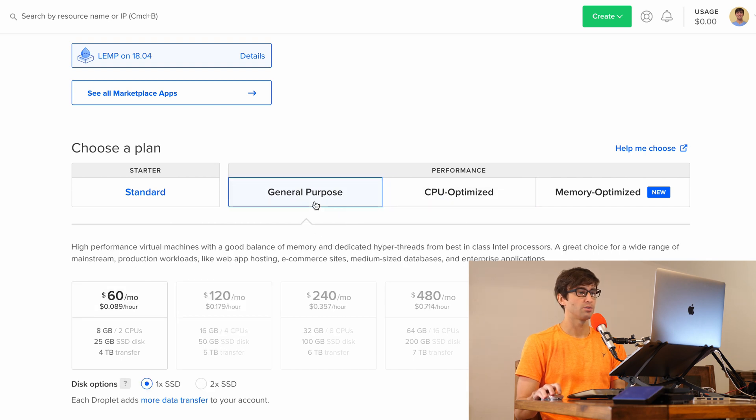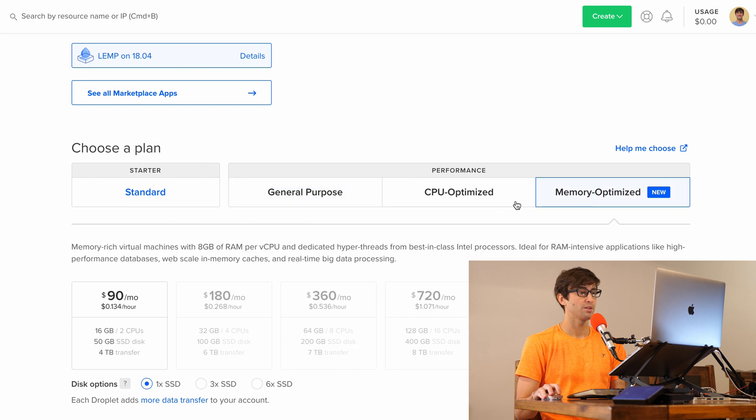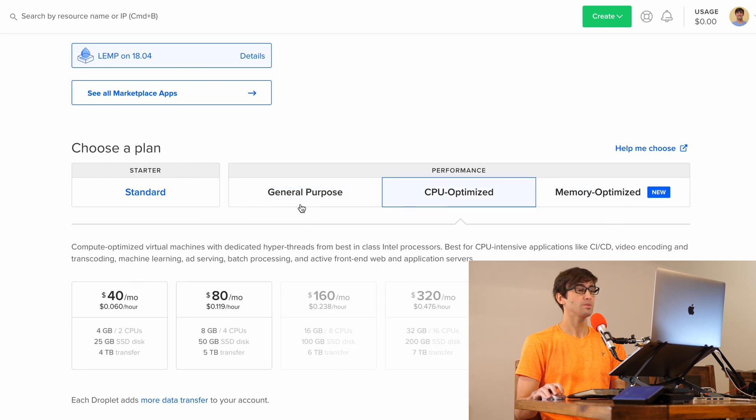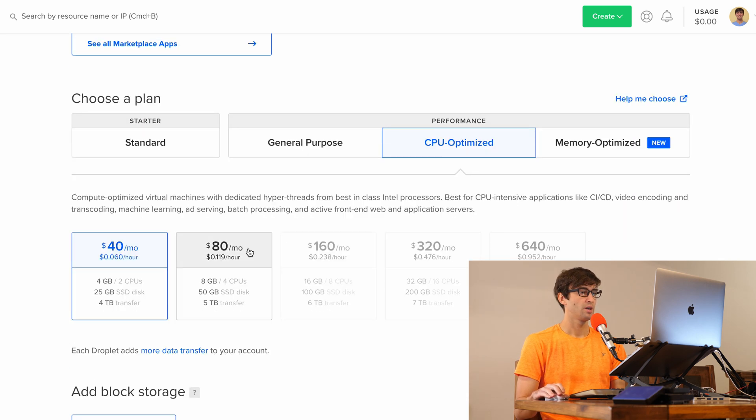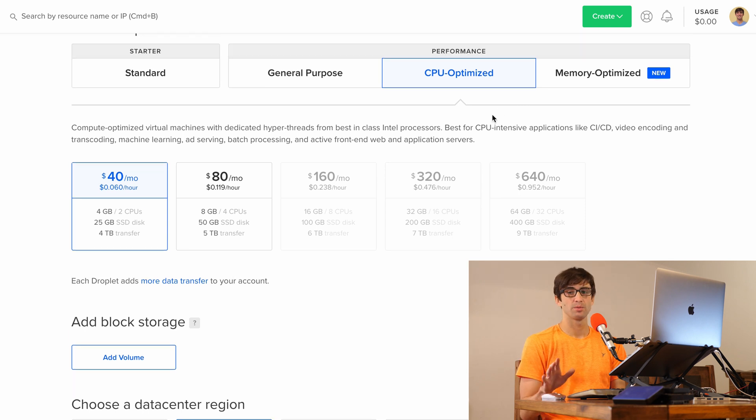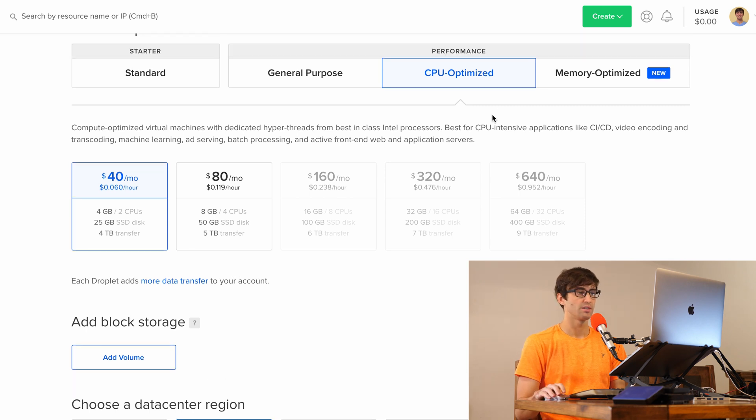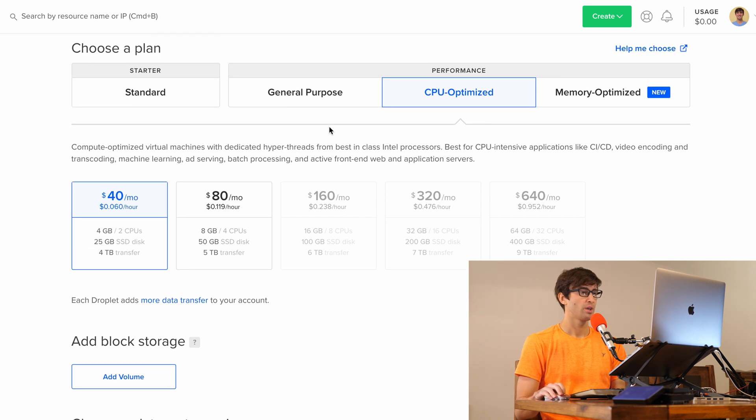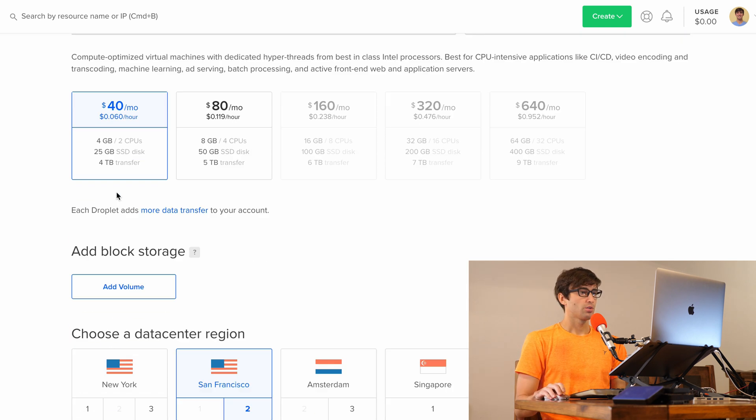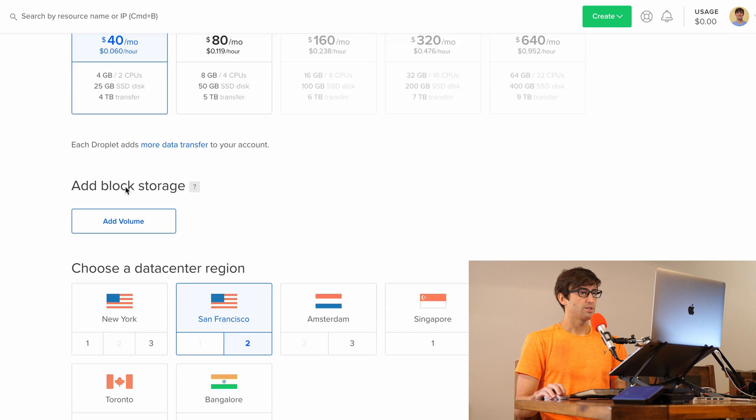You can also do general purpose or memory optimized. But like I said, I'm going to choose the CPU optimized option here. And again, this doesn't matter which one you choose. Any of these will work.